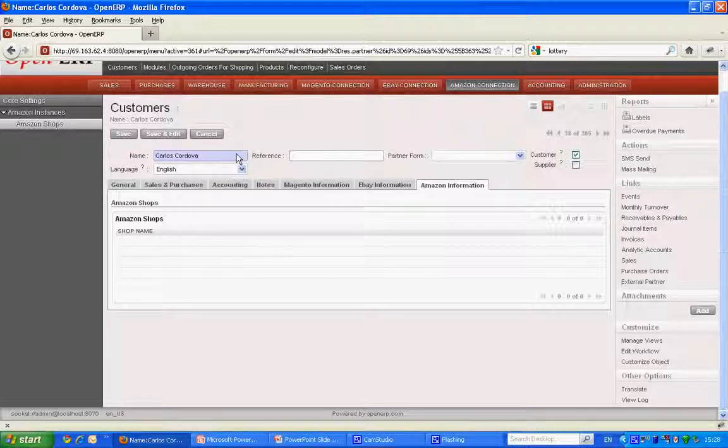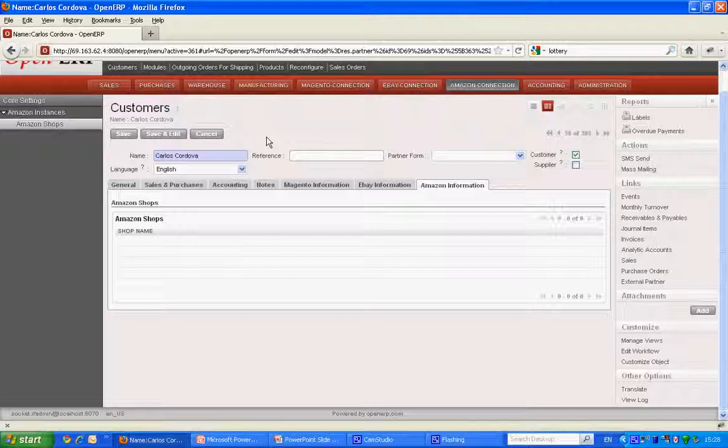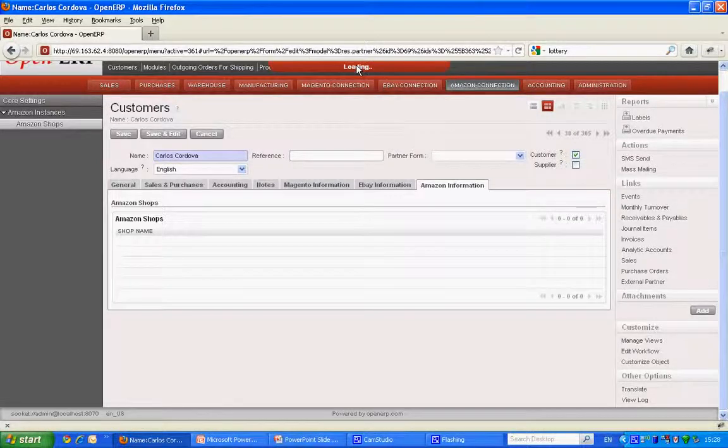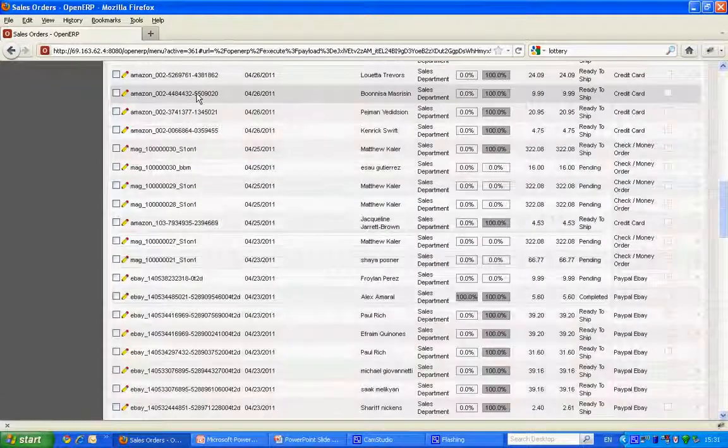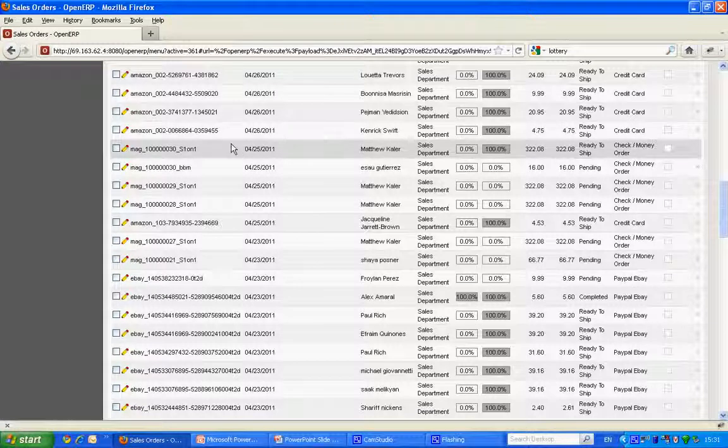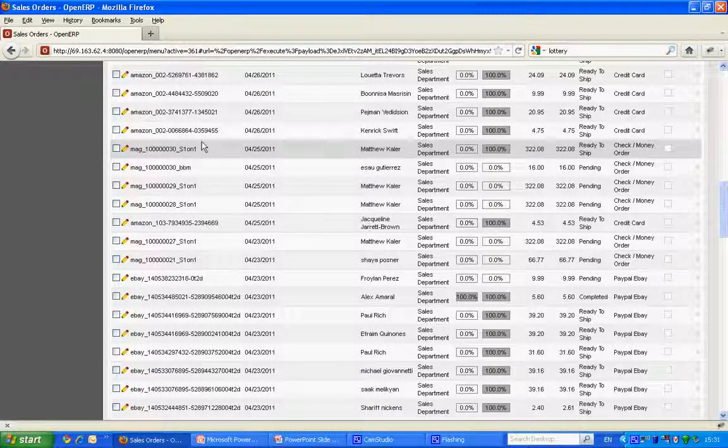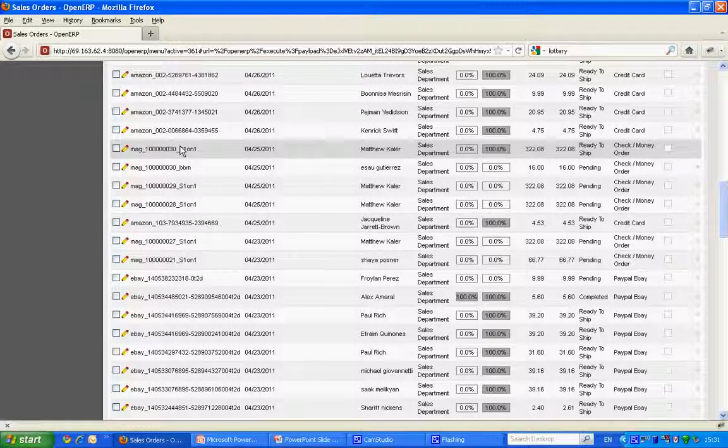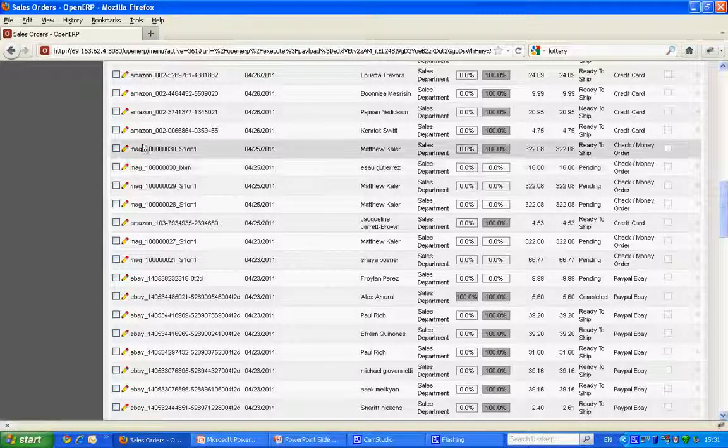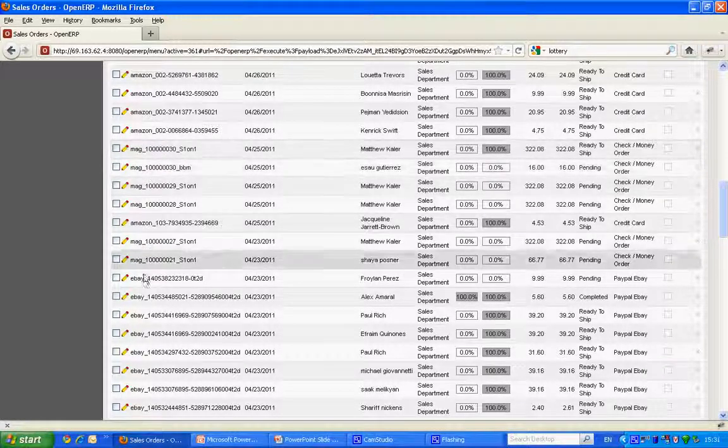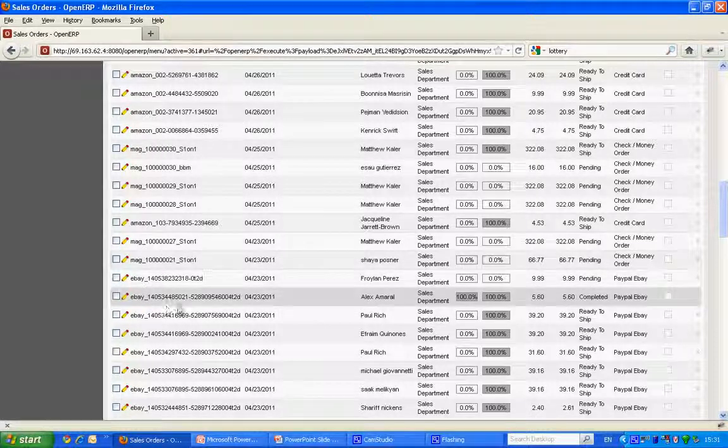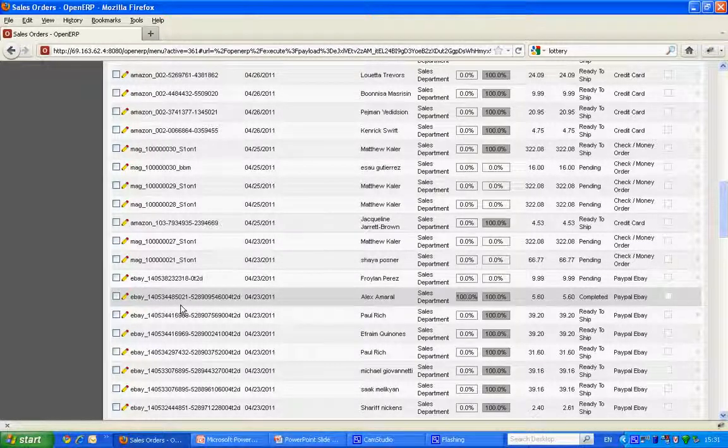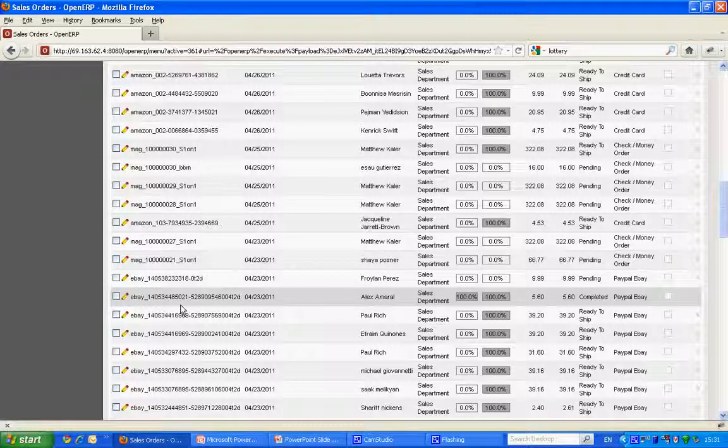Now let's go to sales orders to figure out how orders look when it comes from different channels. So here we are. We have orders from all the various sources and the prefix specifies from which source it came from. We have Amazon underscore, MEG underscore and eBay underscore. This way we have orders from all three channels in one system.